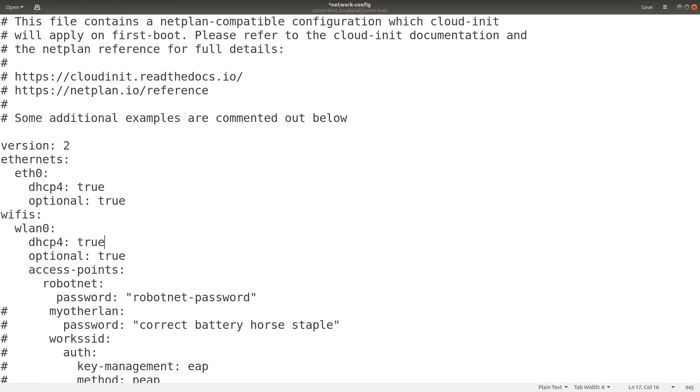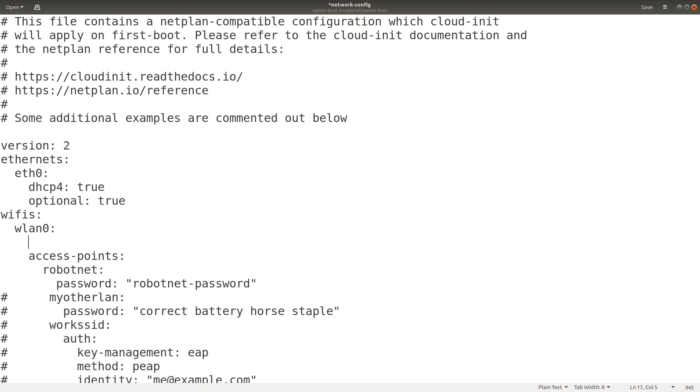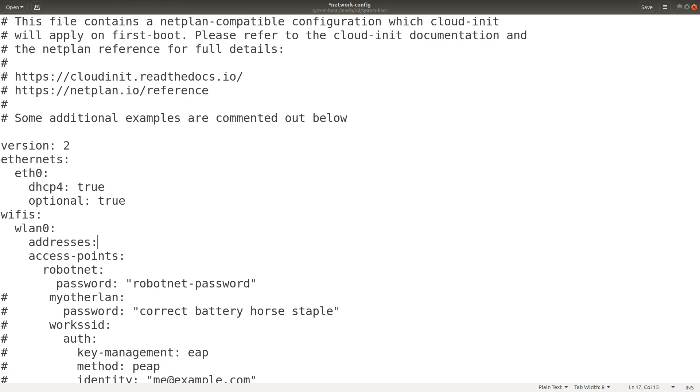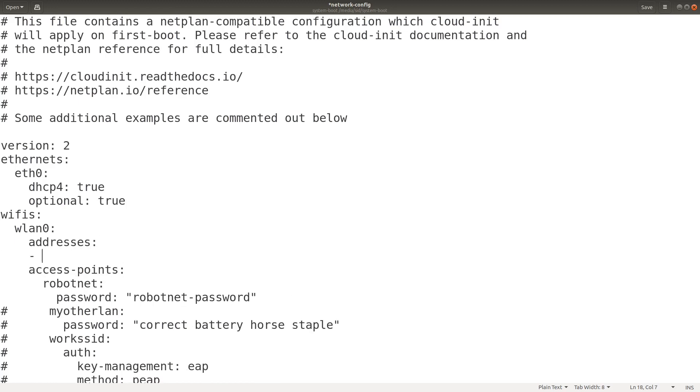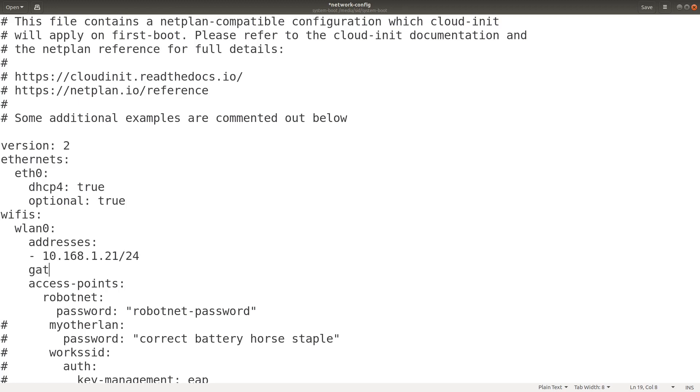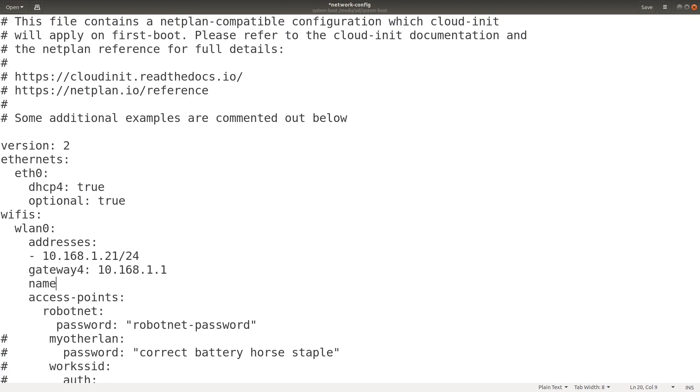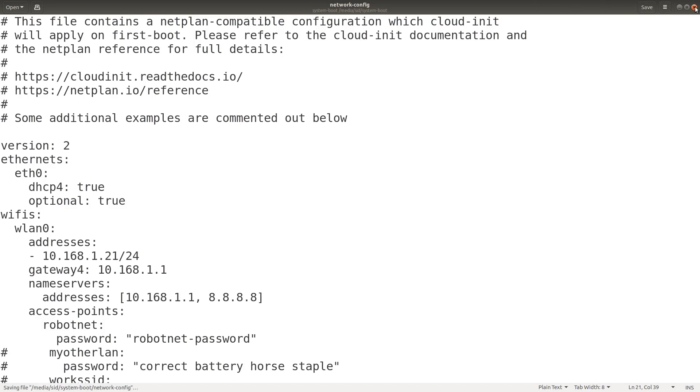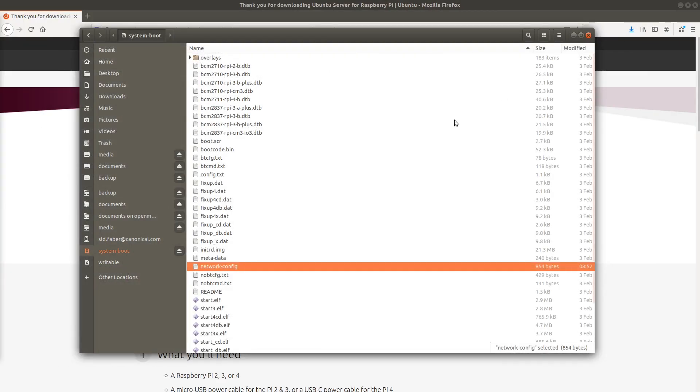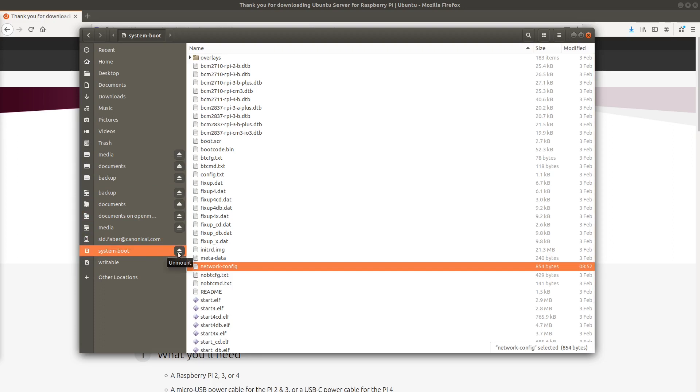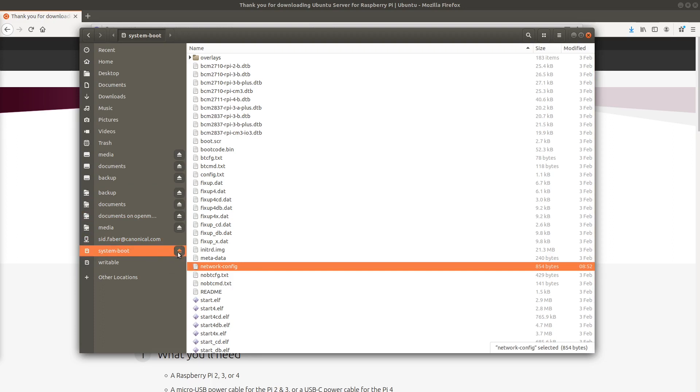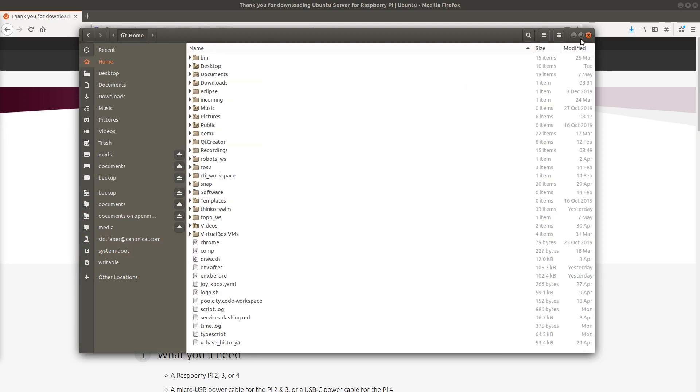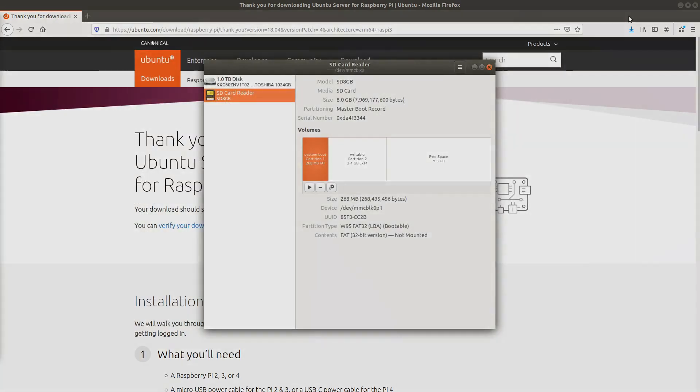Next, I want to change this to static IP address. This file uses standard netplan syntax to configure your network adapters. So if you need more options, just search for help on netplan configuration. We'll go ahead and save that, close that, eject this partition, unmount that partition, and we're ready to go.